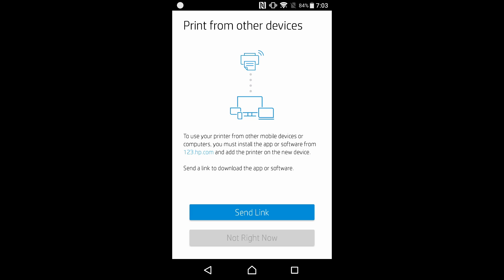To use our printer from other mobile devices or computer, you must install the app or software from 123.hp.com and add the printer on the new device. Send a link to download the app or software. Let's select that.